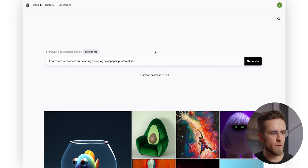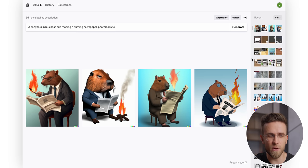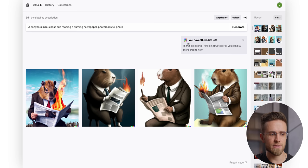It is a really good pack of images. If you don't think that's impressive enough, take a look at how Dolly 2 performs. I will ask the same thing, capybara in a business suit reading a burning newspaper. And the first results are not ideal.